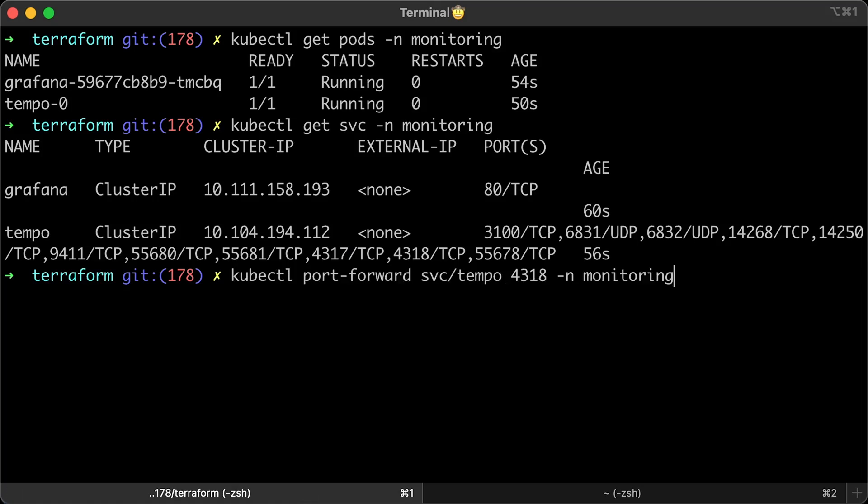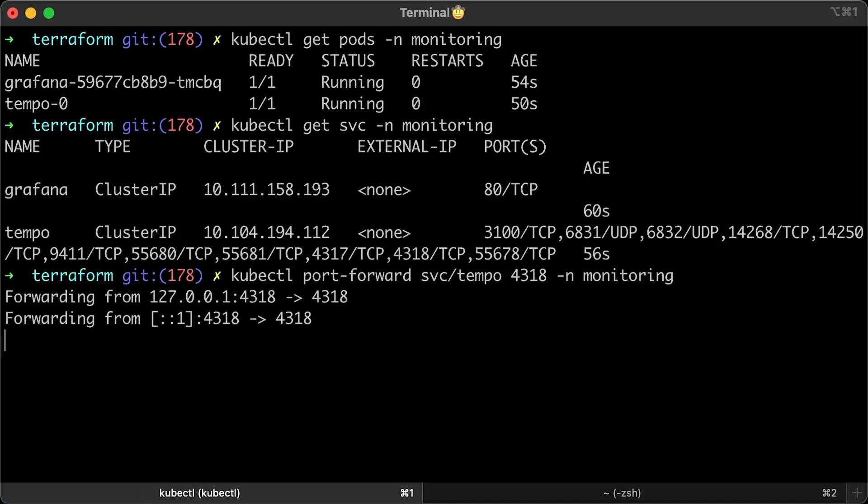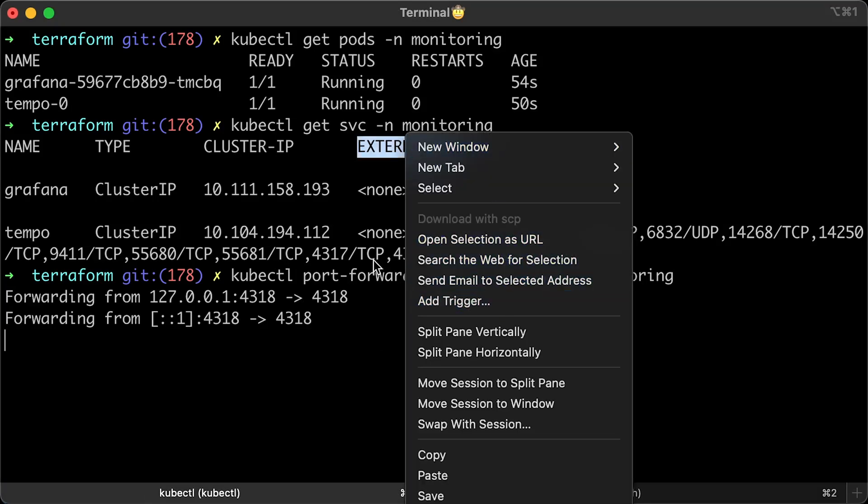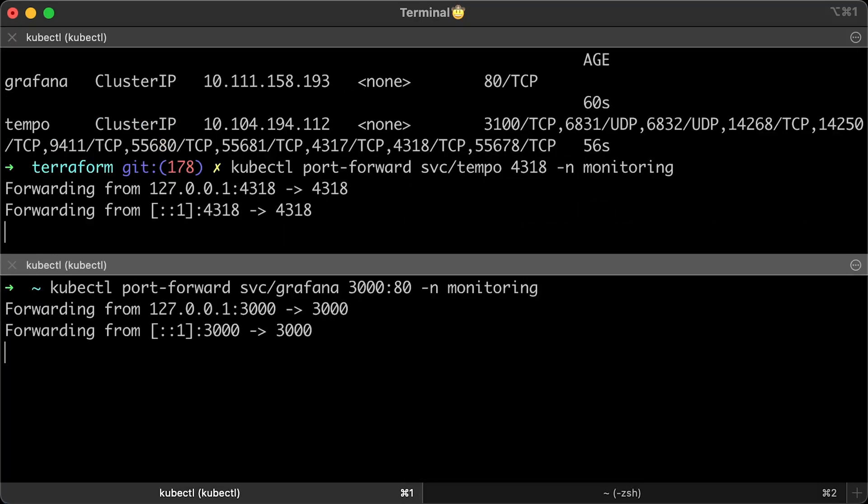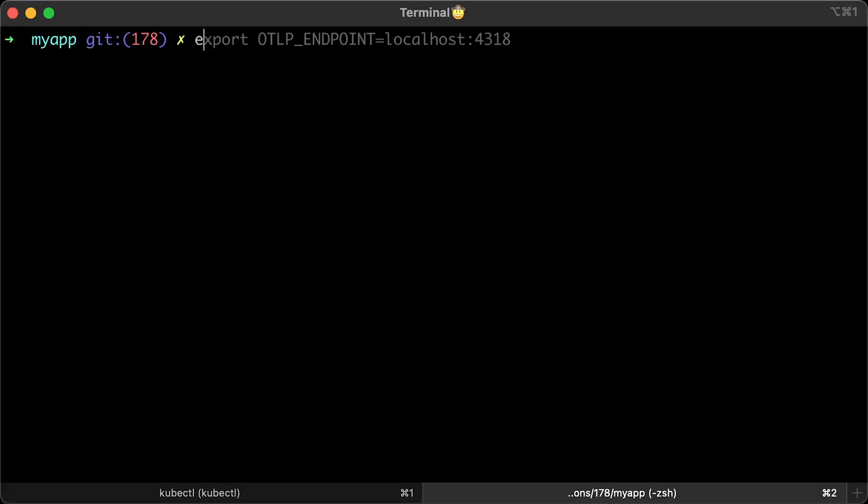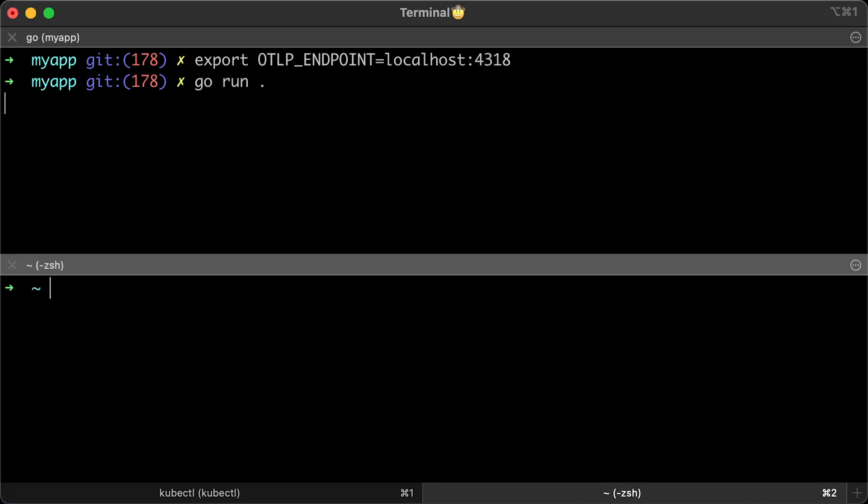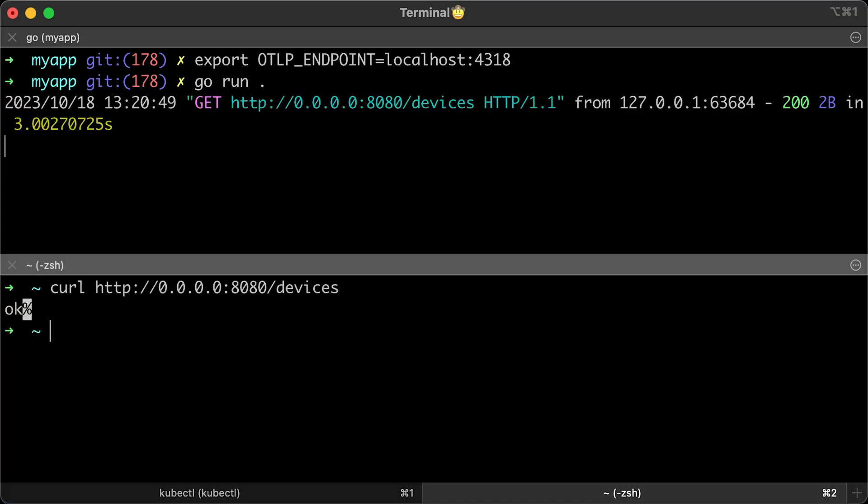To test it locally, let's port forward port 4318 to localhost. Also, in the same window, I'll port forward Grafana as well. We still need to set the environment variable. Let's run the app again. Now, if we access the devices endpoint again, we won't see logs in the terminal with span objects. Those objects are sent to the Tempo instance in Kubernetes. Let's go ahead and check it in Grafana if we have traces.